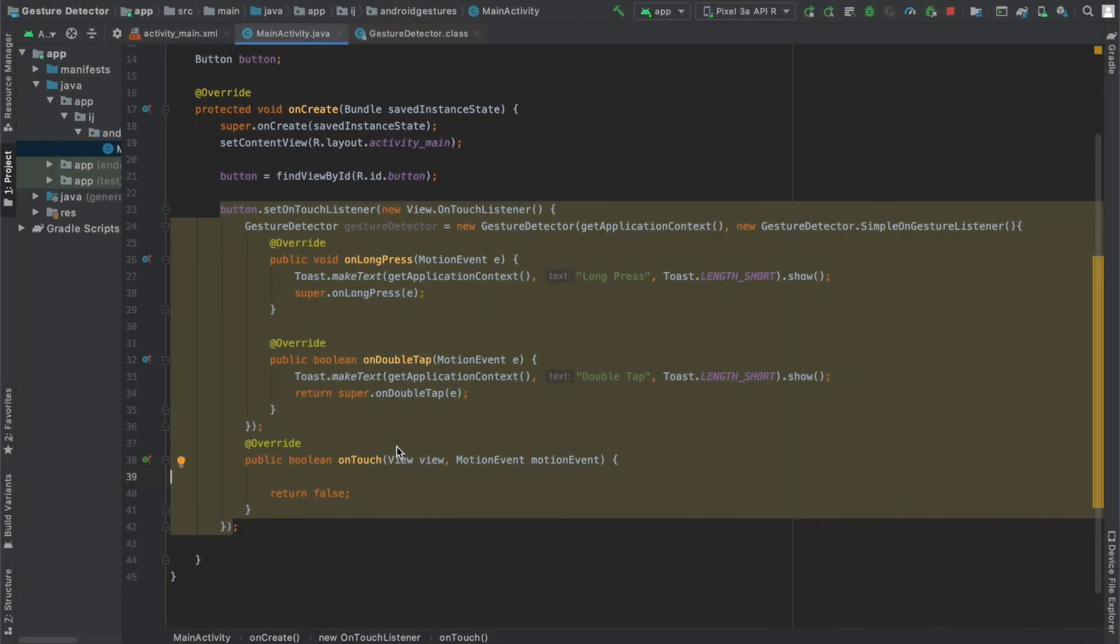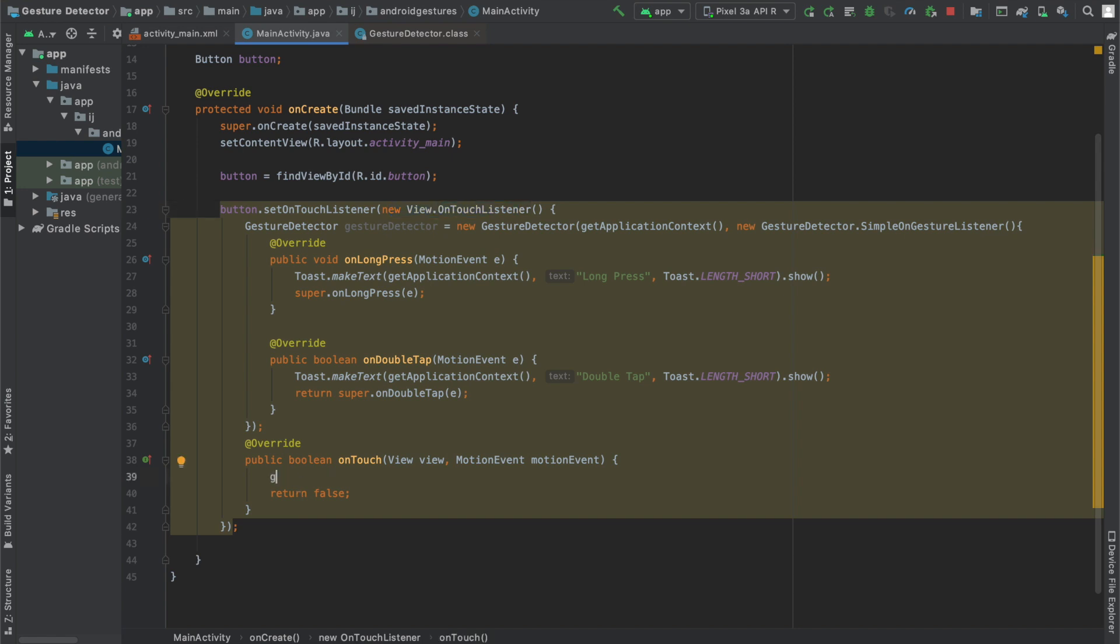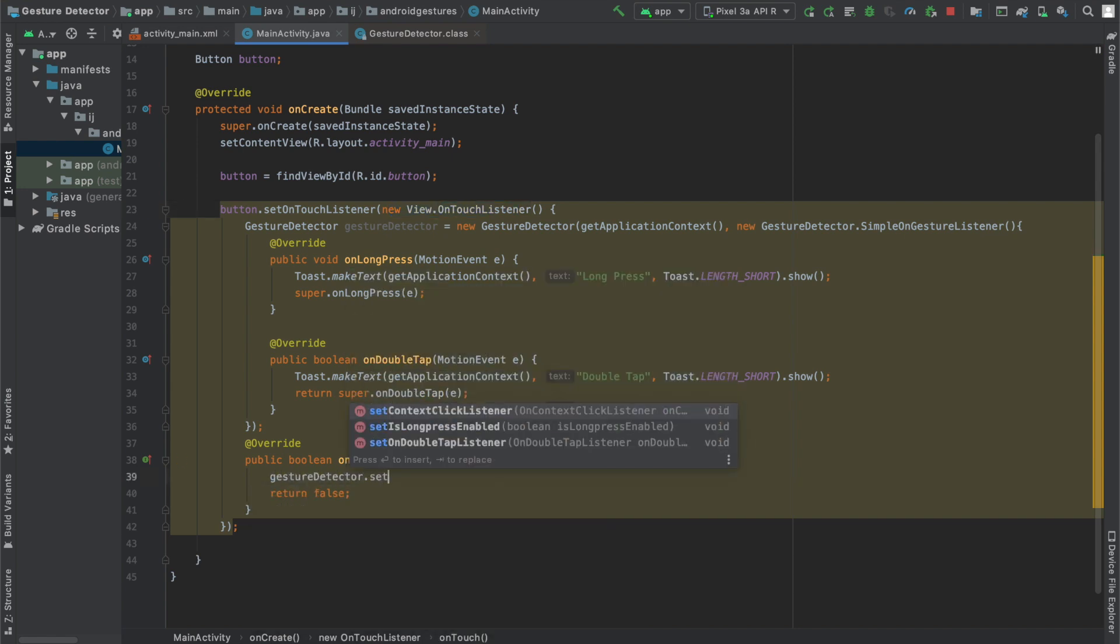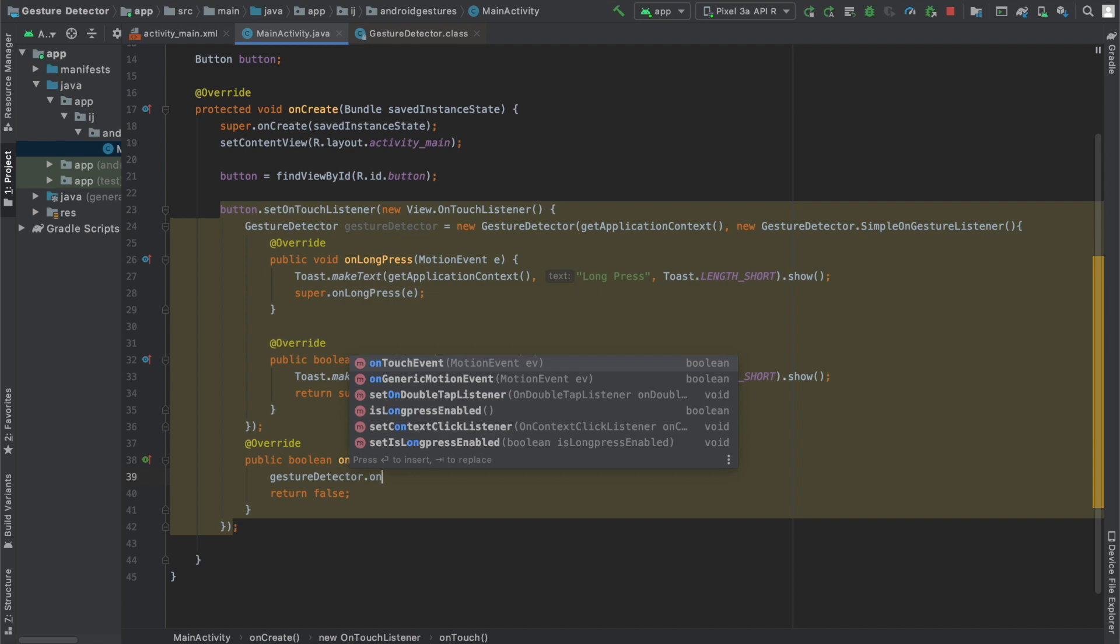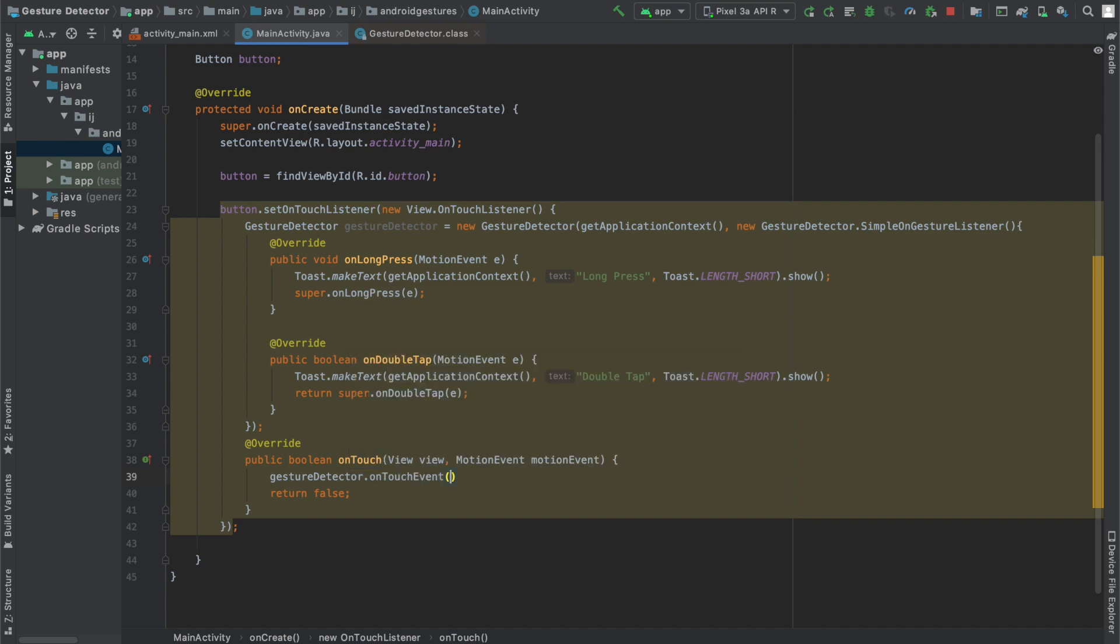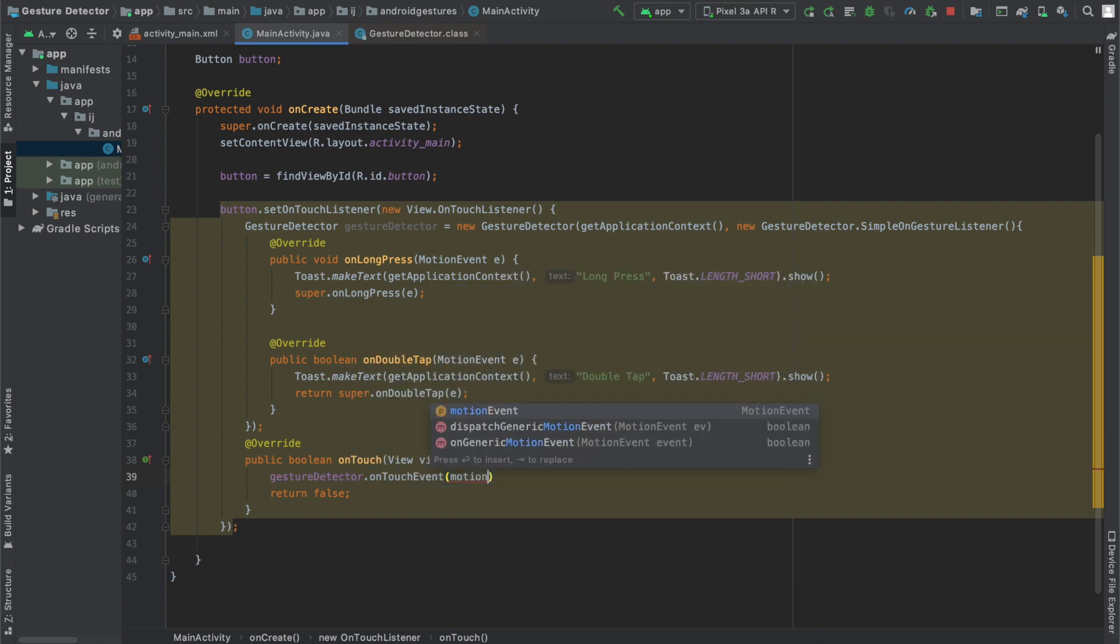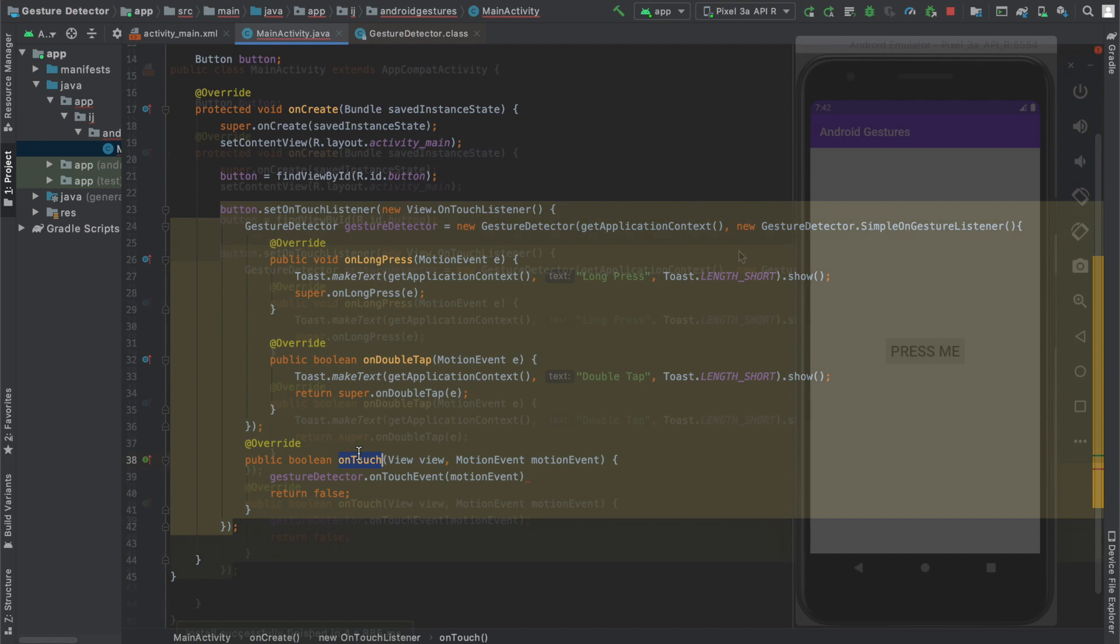The final step that we have to take in order to actually process these events from our GestureDetector is to go into our onTouch method that we implemented from View.OnTouchListener over here and then we're going to use our GestureDetector object and say dot onTouchEvent and pass in the motion event that we're listening to from our onTouch method.